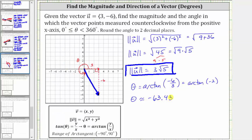This is not the angle we are looking for, because the direction angle needs to be in the interval from zero to 360 degrees. However, this result does tell us the reference angle. Sketching negative 63.43 degrees shows this angle, and the reference angle for our direction angle is therefore 63.43 degrees.